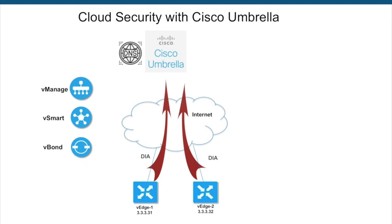Attached is the topology for our demo. We have a couple of vEdges which have direct Internet connectivity. We will enable Umbrella security at these sites using policy.